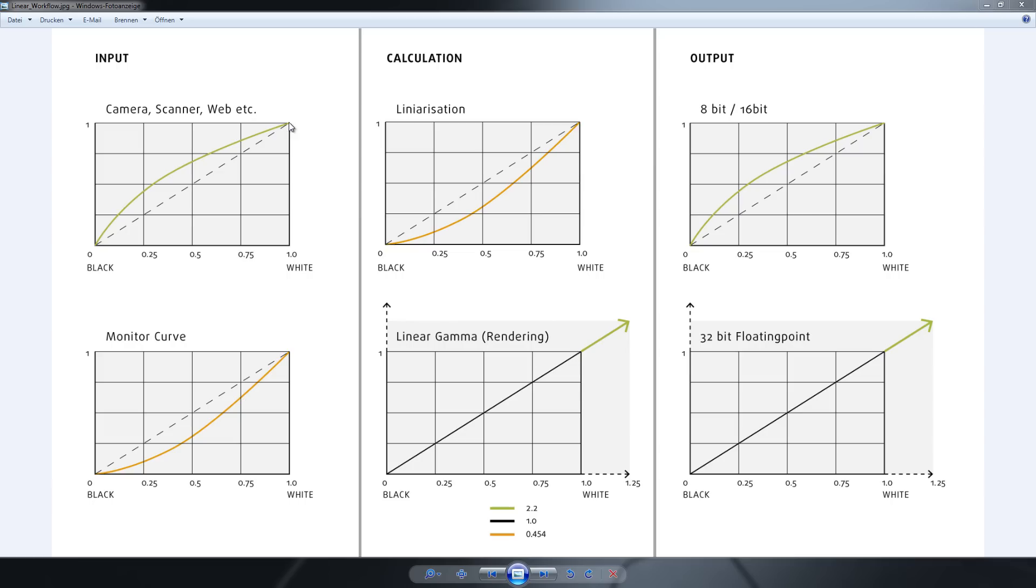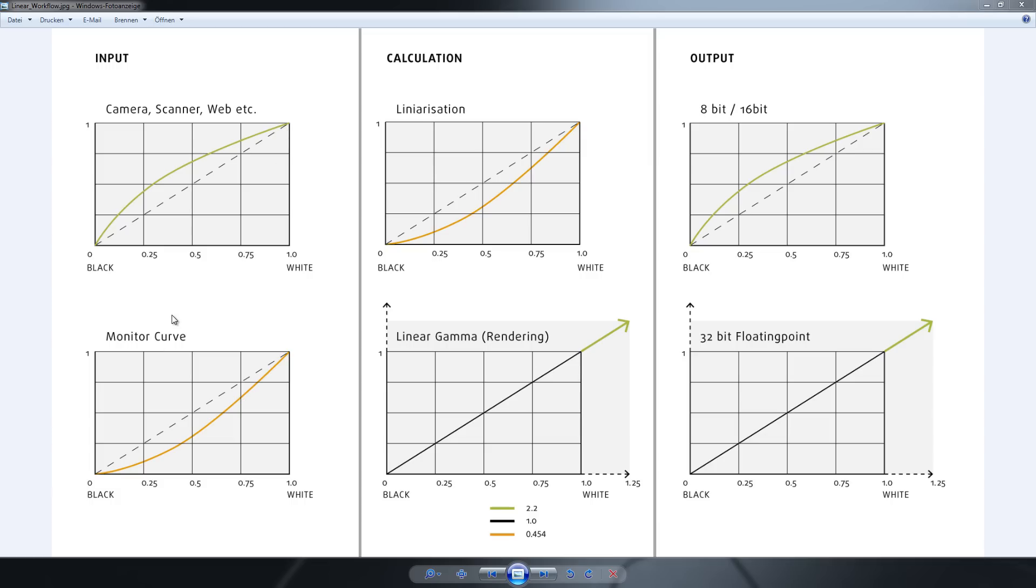So if you're watching a picture on a monitor, the monitor has a gamma curve that looks like this. And because of this, linear pictures look too dark on your monitor. So what generally is done is they get applied a gamma of 2.2 in order to look right on your monitor.